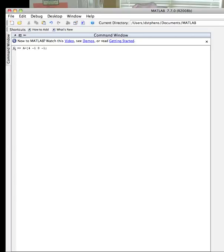I'm going to have minus 1, 4, minus 1, 0, another semicolon. I'm going to have 0, minus 1, 4, minus 1, semicolon.